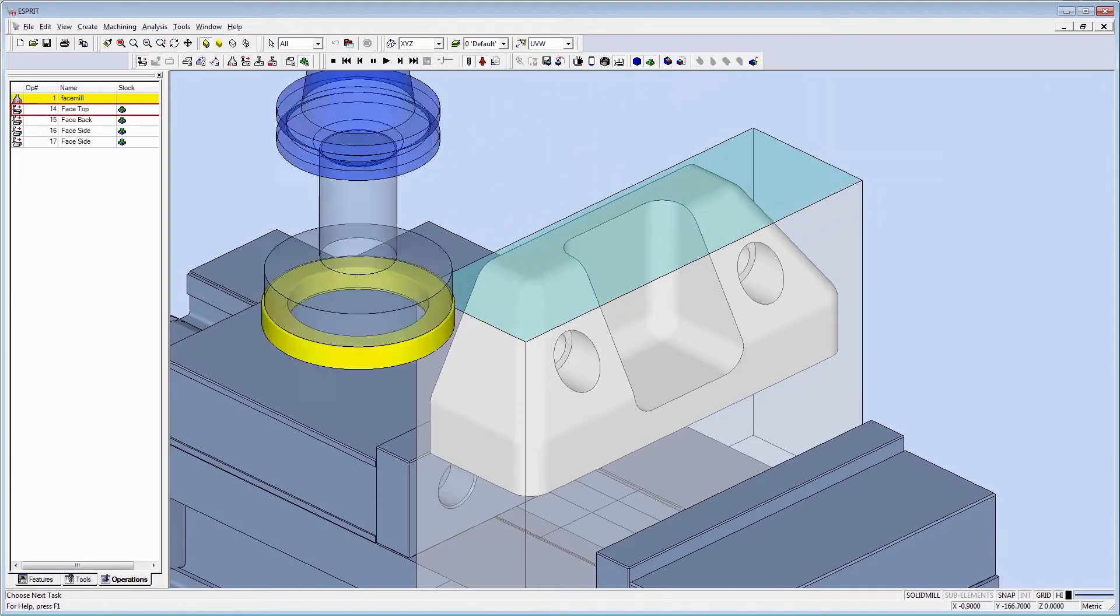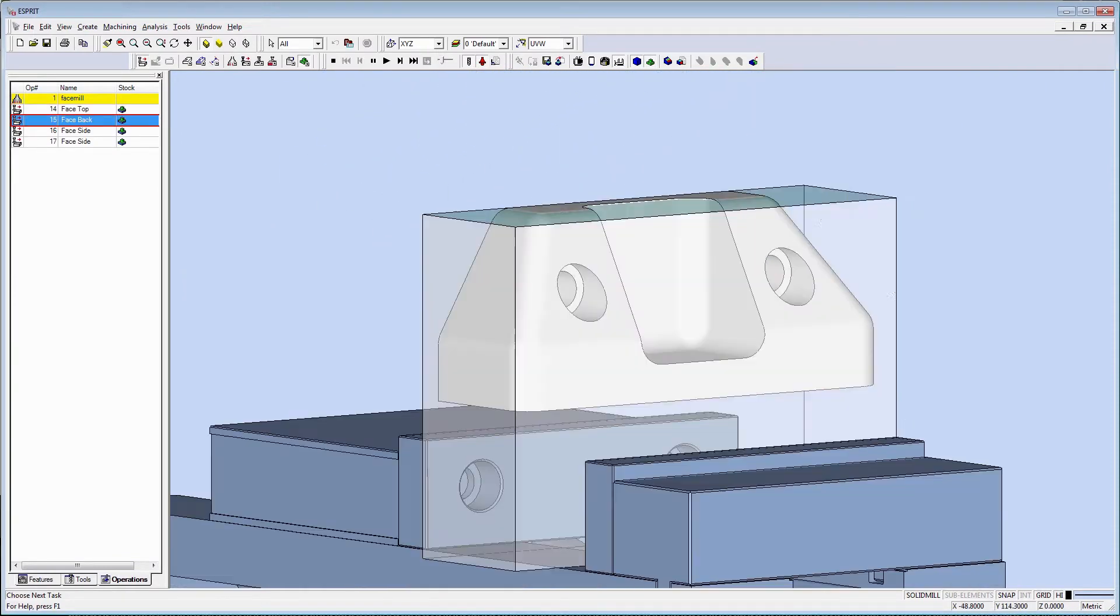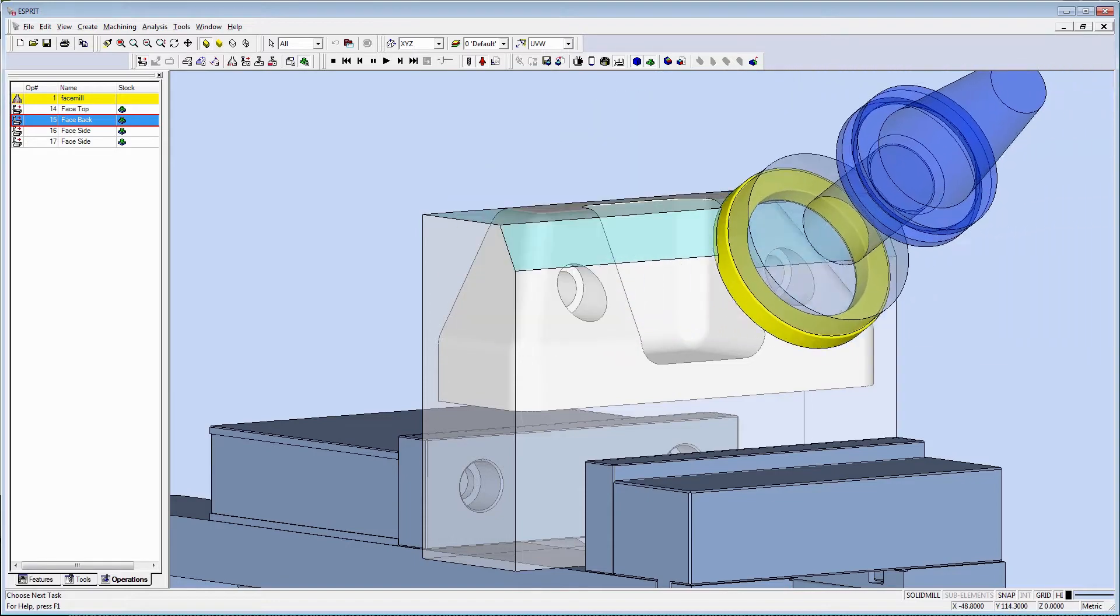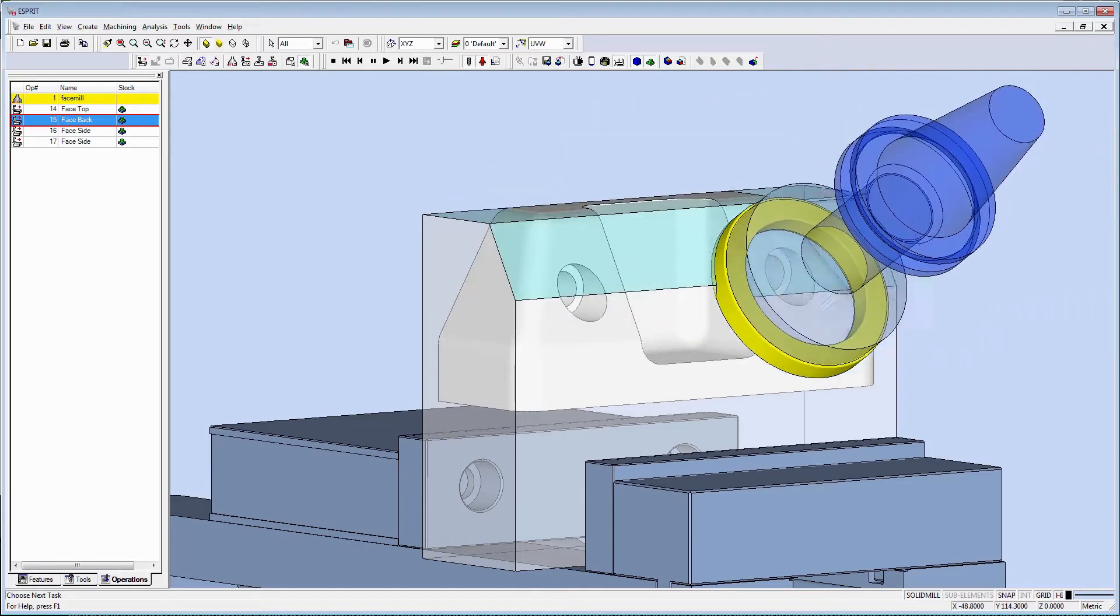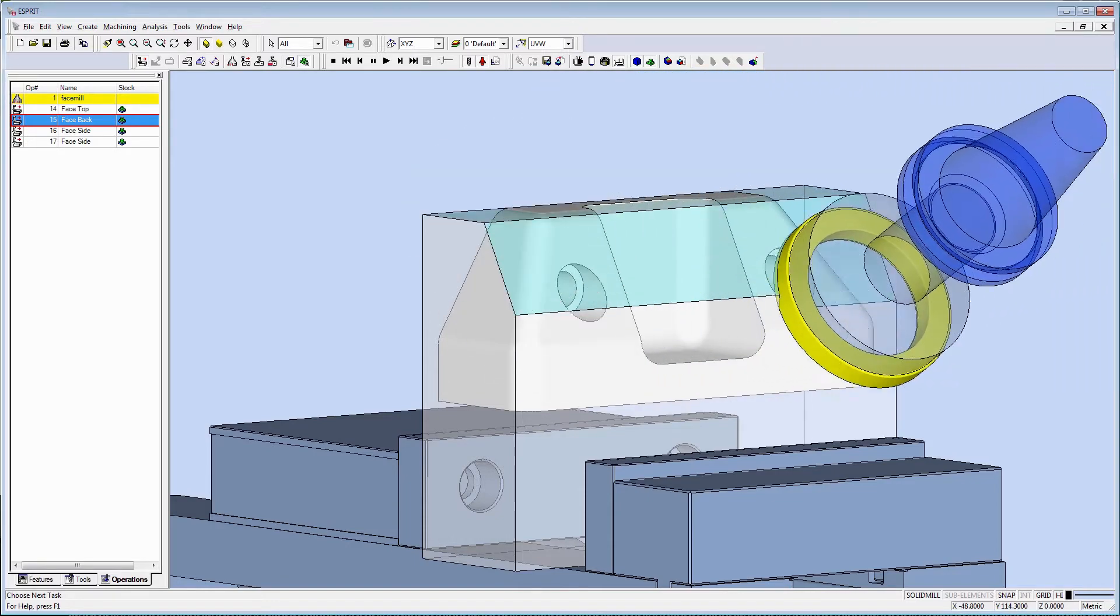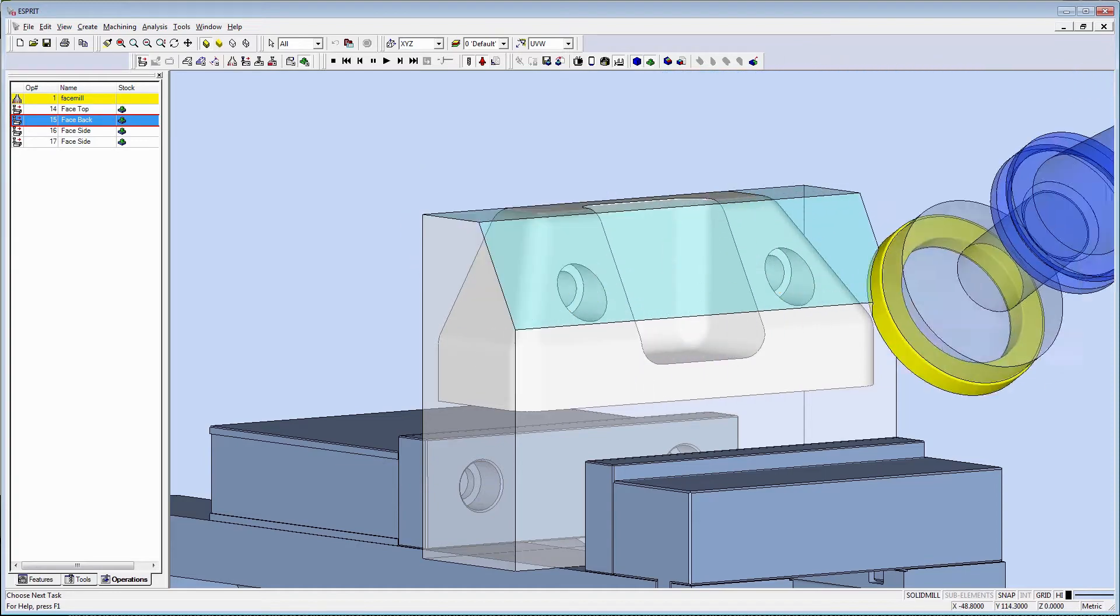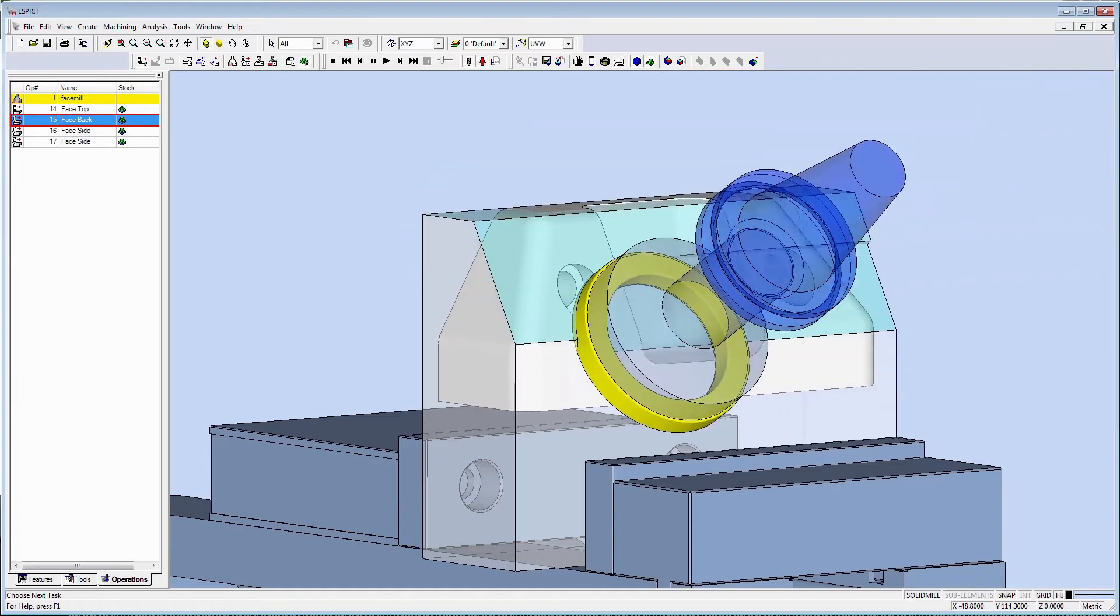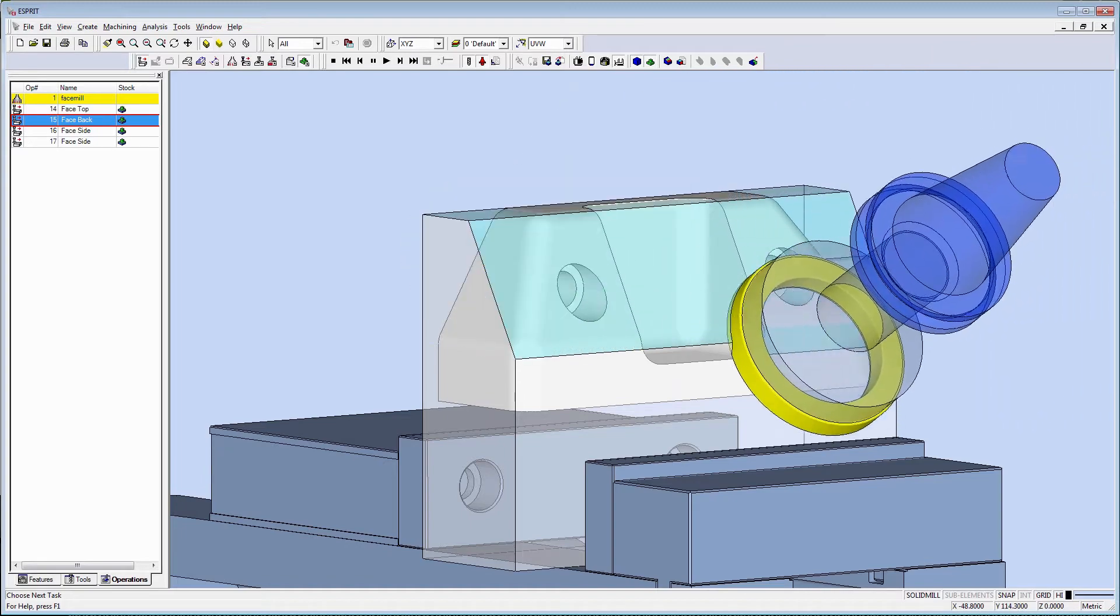A new option has been added to the facing cycle to recognize the in-process stock and create toolpath optimized for that shape. When using this parameter, the user interface has been simplified by determining tool overhang and lead in and lead out automatically.